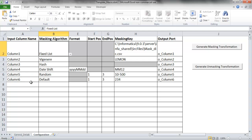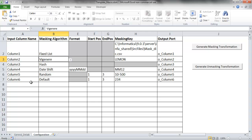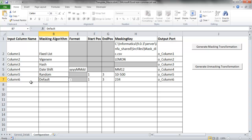I am trying to mask my first column using fixed list, the second using Visionaire, the third using hash, the fourth date shift, and so on. The details for each masking algorithm can be found in the User Guide.